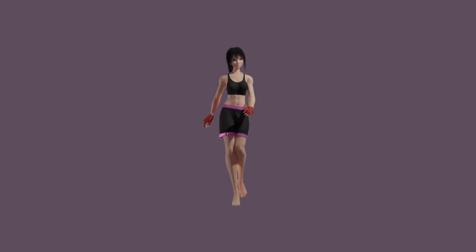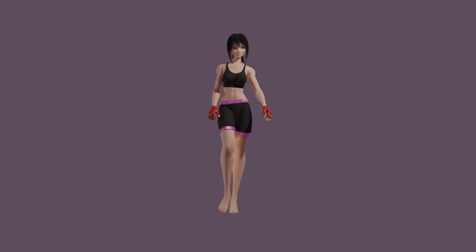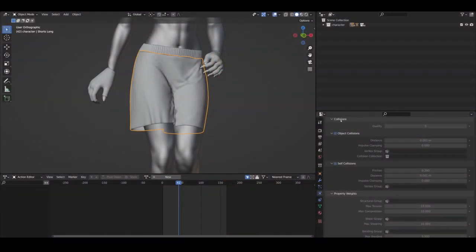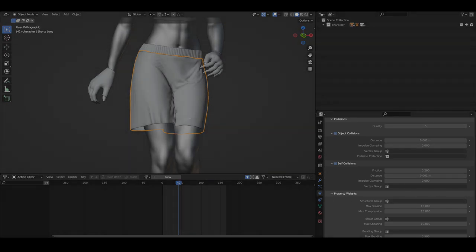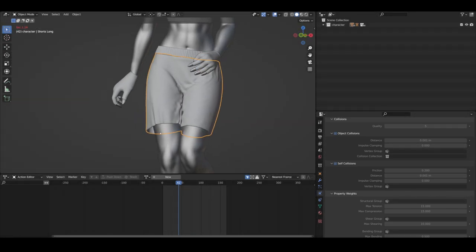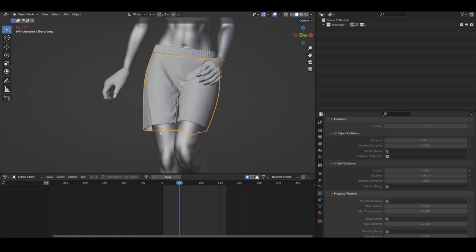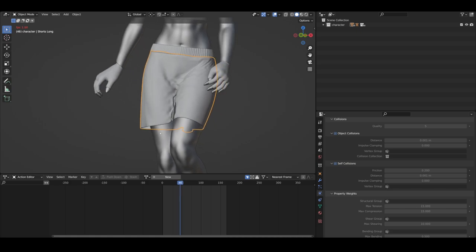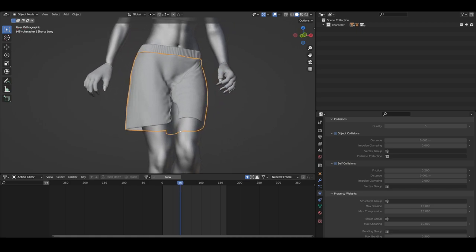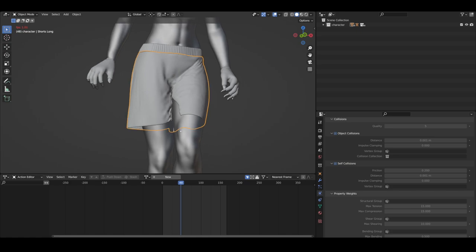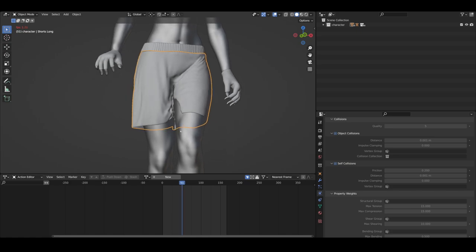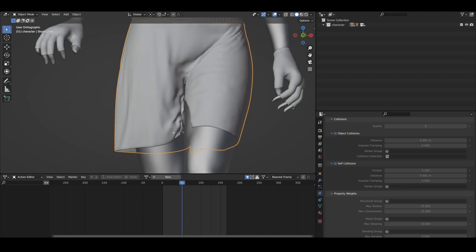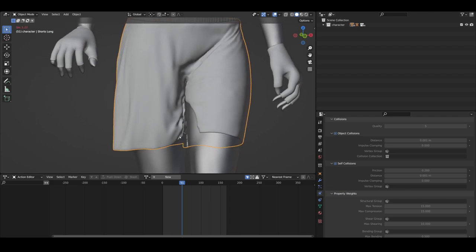Moving on in this animation, you can see that the shorts clip through her legs as they cross over one another. Note that I've set the object and self-collisions to their minimum values at .001. What appears to be happening is that the vertices get bunched together such that some vertices can't separate themselves from one another by more than .001, so the cloth gets stuck and the simulation doesn't really know what to do. The problem here is that you can't go below .001 in Blender.